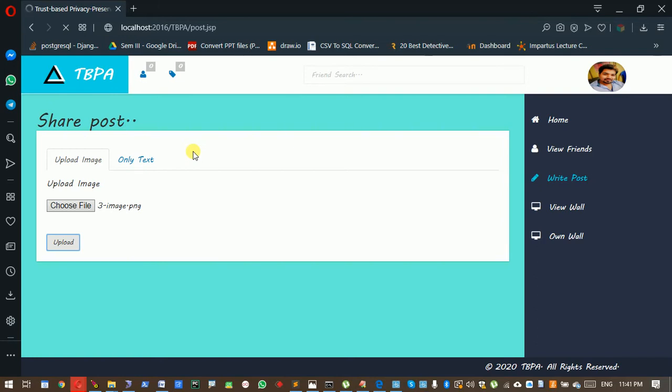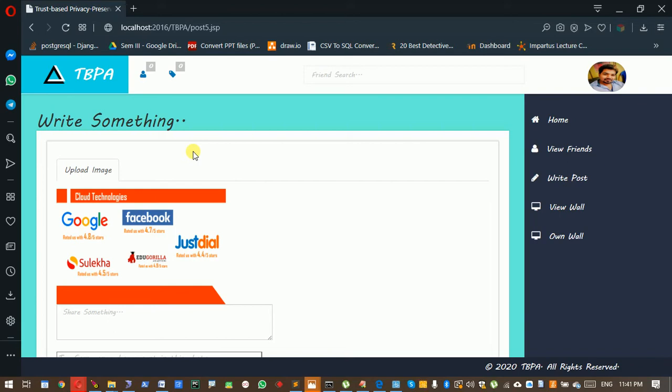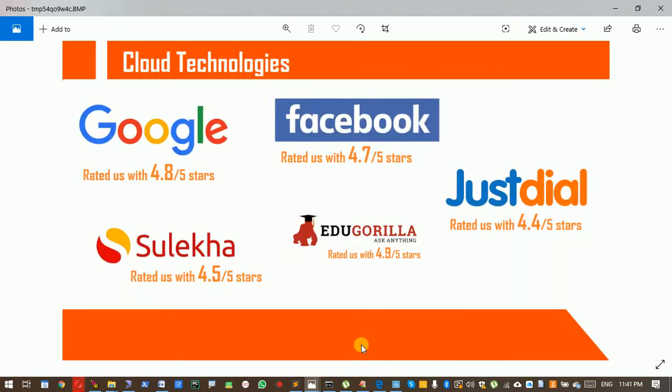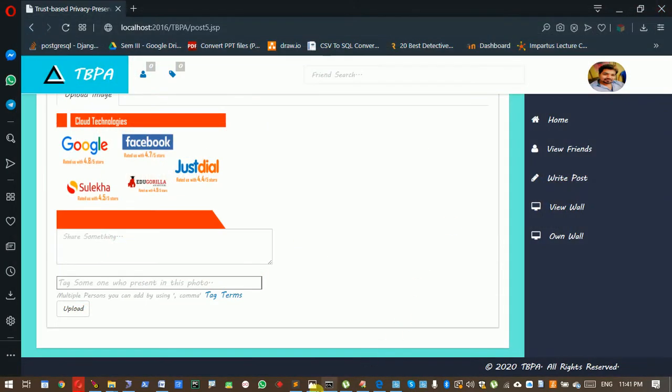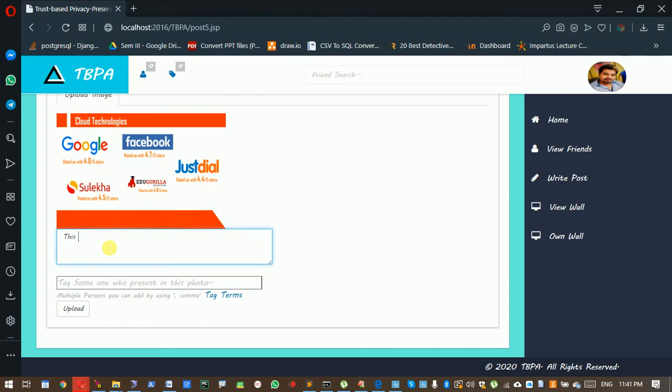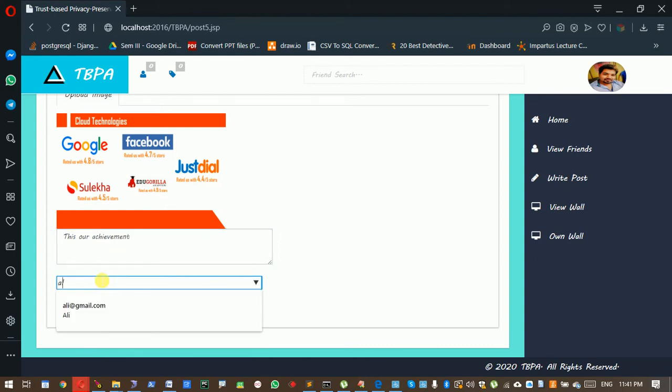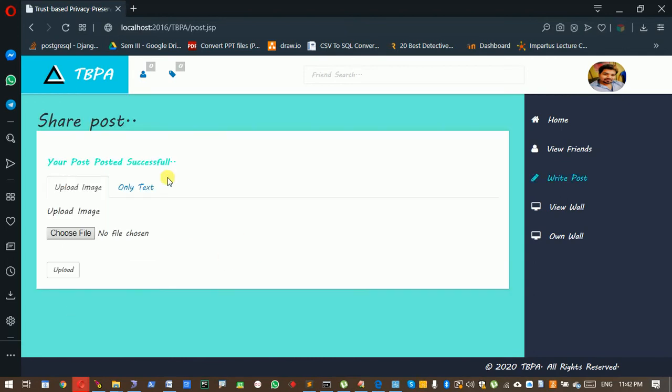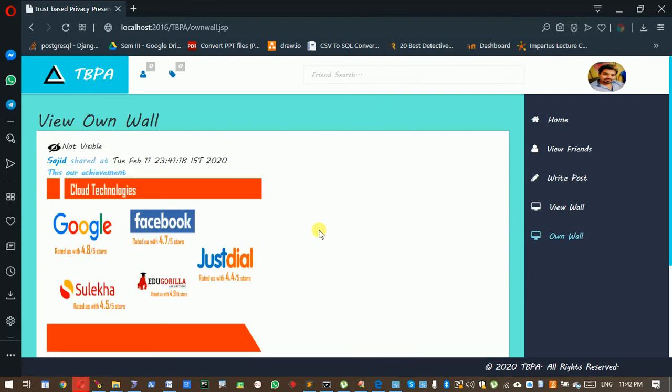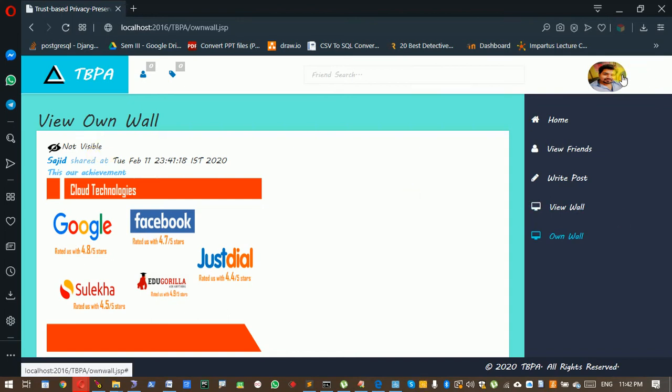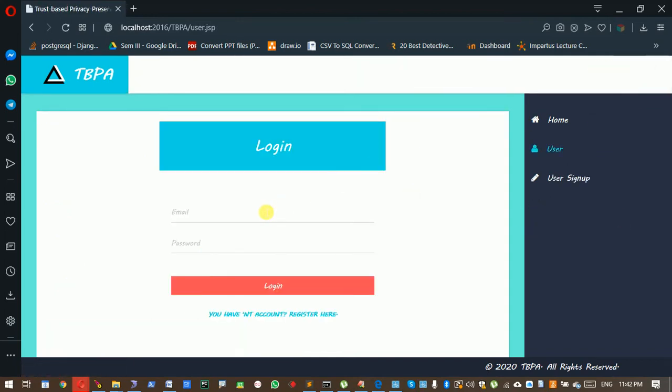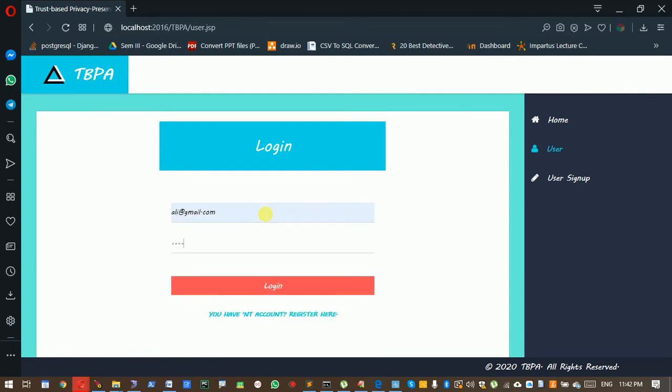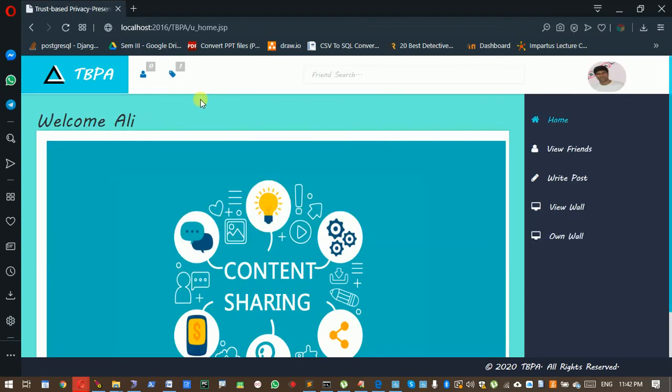Here in this position, the face identification detection process will be done. There are no faces here. I am writing something and I am tagging Ali and uploading.